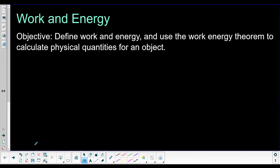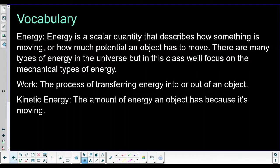All right. So before we dive into our examples, let's go ahead and take a look at vocabulary.